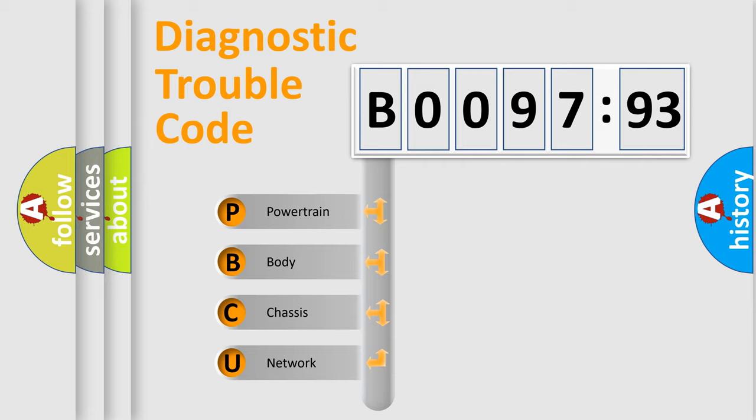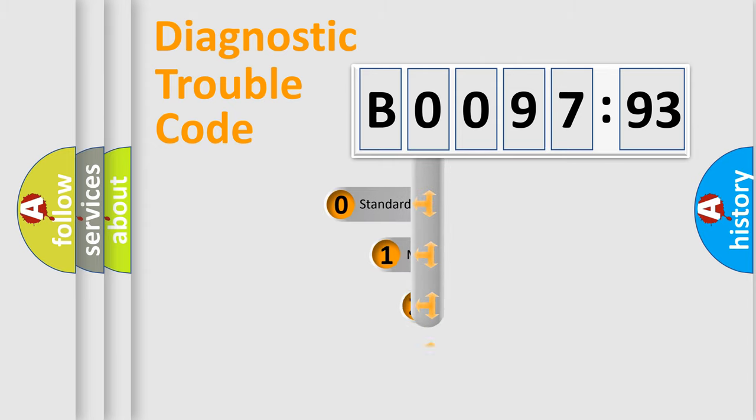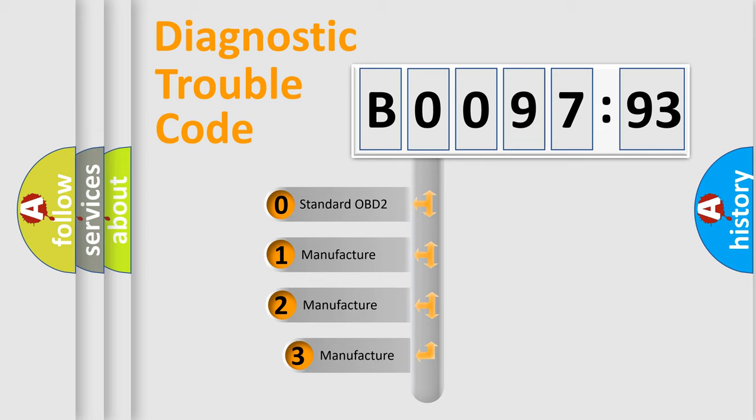We divide the electric system of automobiles into four basic units: Powertrain, body, chassis, network. This distribution is defined in the first character code.